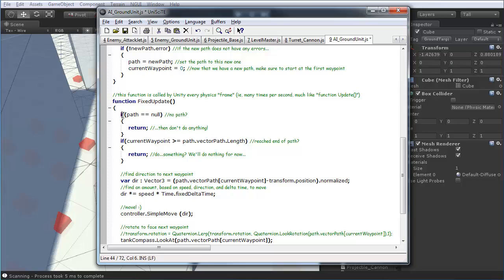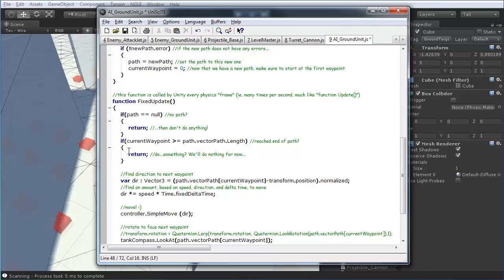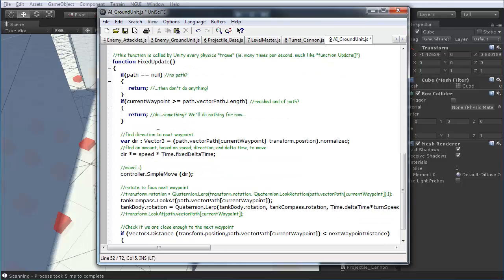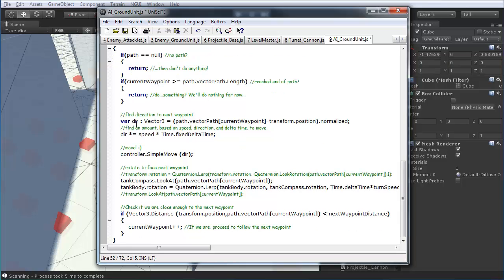A couple things here. First of all, we check if the path is null. It doesn't even exist. If it doesn't, of course, don't do anything. And, also, we check if we've already reached the end of the path. If so, do nothing at all. Exit this loop. Probably, in the future, you might want to do something more there. So, when it reaches the end, it does something of some sort. Nothing for now, of course.